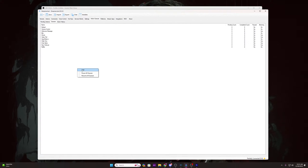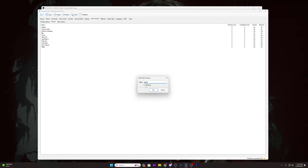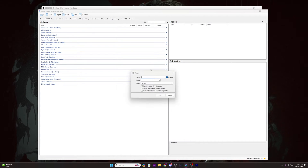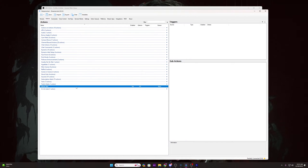Inside of StreamerBot, the first thing we want to set up is our queue so that the alerts don't start cutting each other off or stacking and playing simultaneously. So at the top of StreamerBot, go to the Action Queues tab, click Queues, right click in the box and select Add. Name the queue Alerts and tick the blocking box. Go to the Actions tab of StreamerBot, right click inside the list of actions and select Add. Name the action Follower Alert, set the group name to Twitch Alerts, and the queue to Alerts. Tick the Always Run box and click OK.